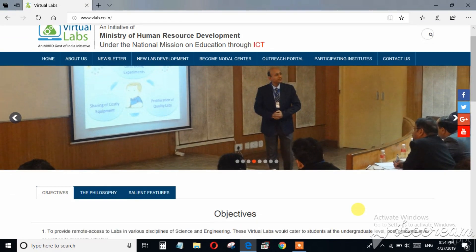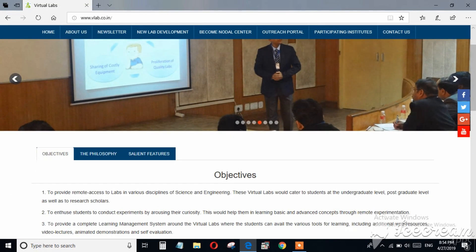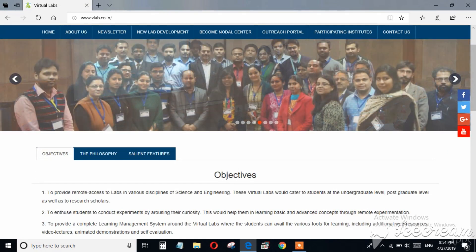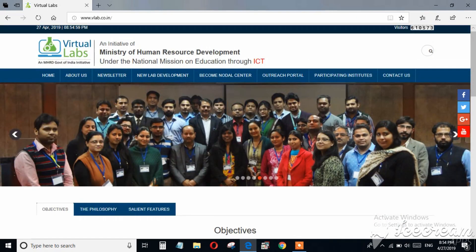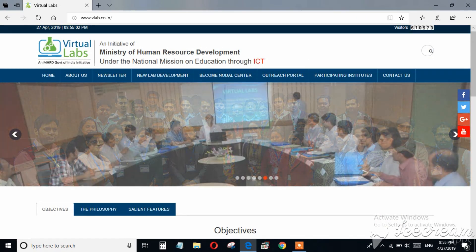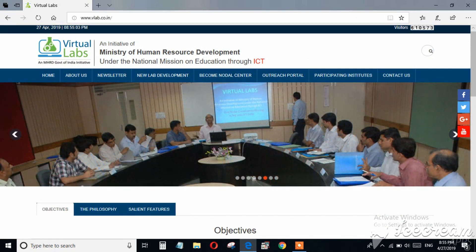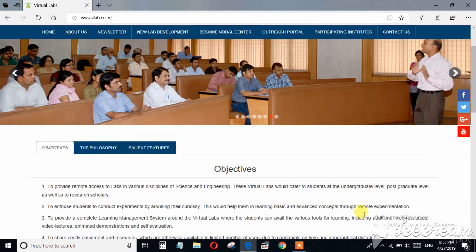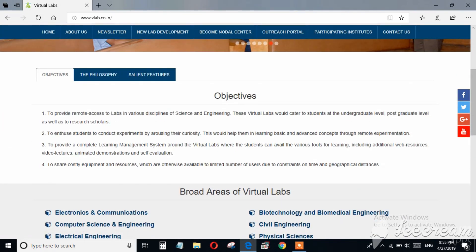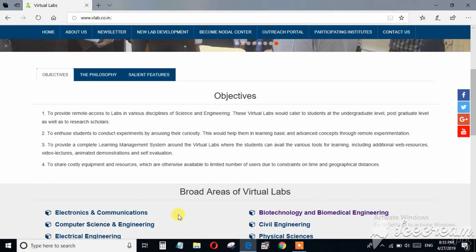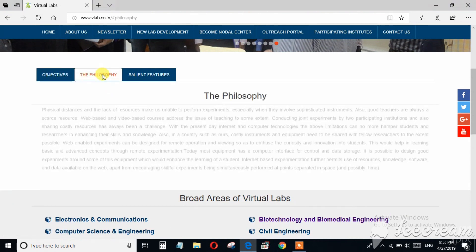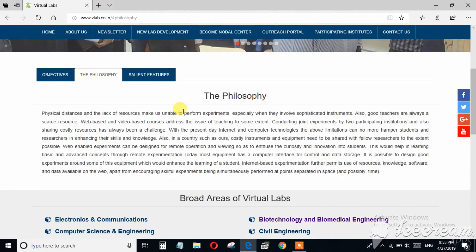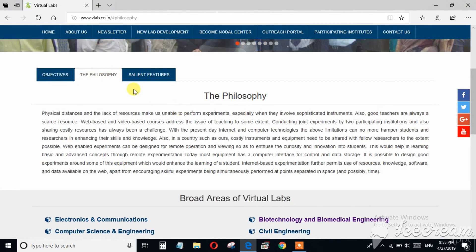This is the web link of this project: www.vlab.co.in. Here you can study what are the objectives of this project, what is the philosophy behind this website and project, and what are the features.